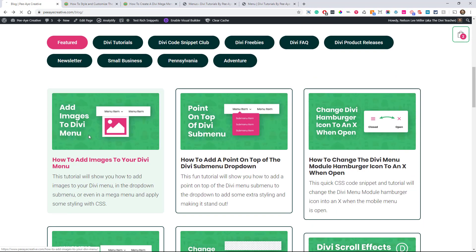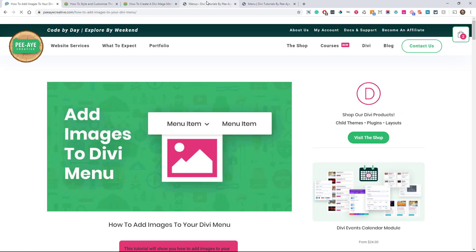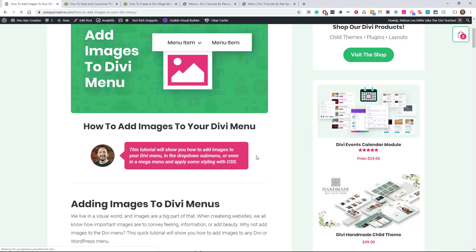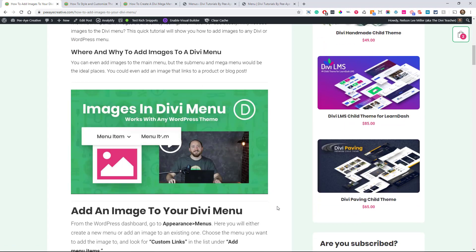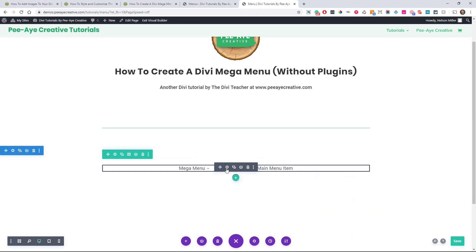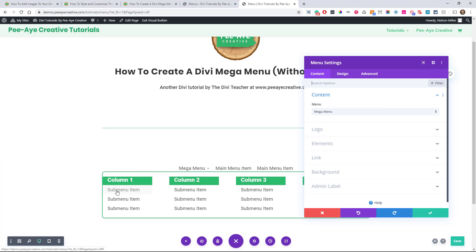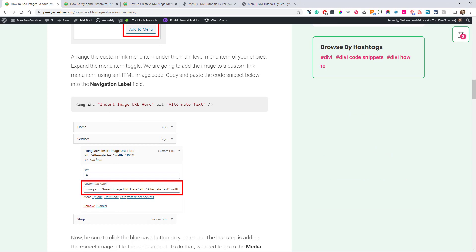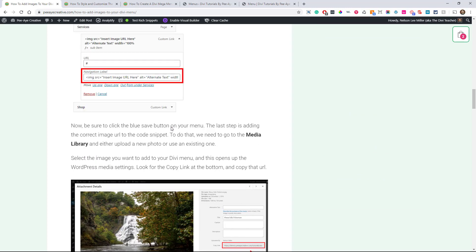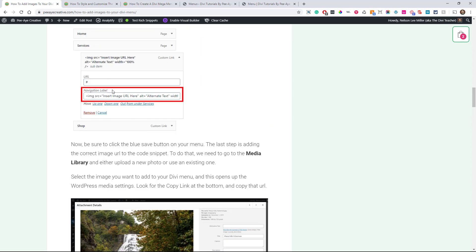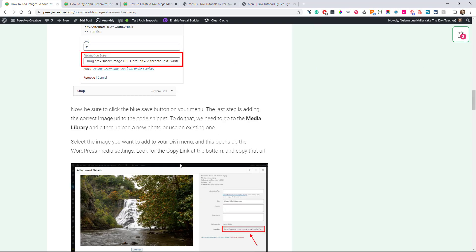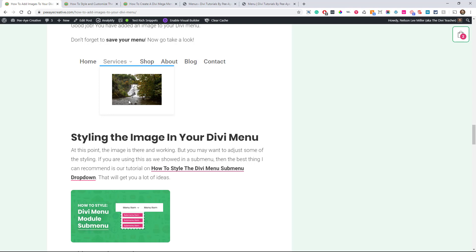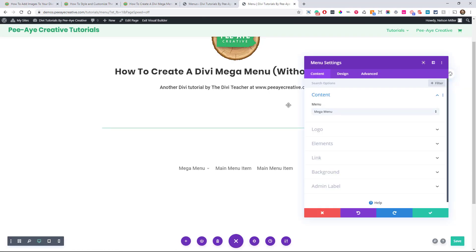Another option is adding images, and I recently finished a tutorial on adding images to menus. It works separately on any submenu, but with a mega menu it can be really helpful. Say you have a column heading — you might want a big image above it to represent what that column is about. In that tutorial, you copy the provided code and paste your image URL where it says "insert image URL here." You can definitely do that with your mega menus as well.